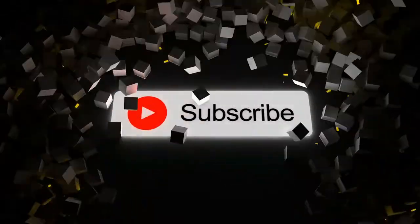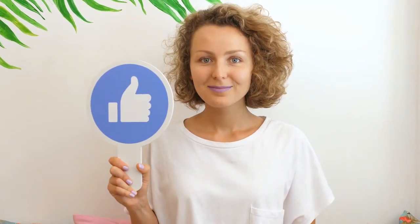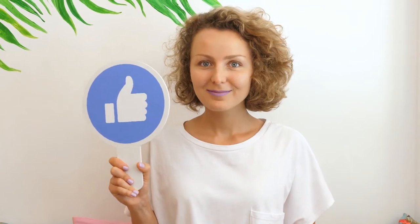Make sure you subscribe to this channel and give this video a like if you are enjoying the content.